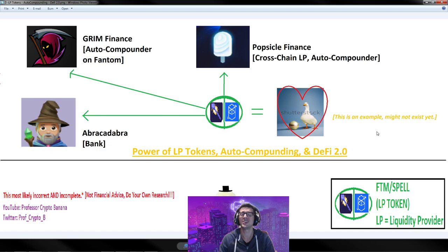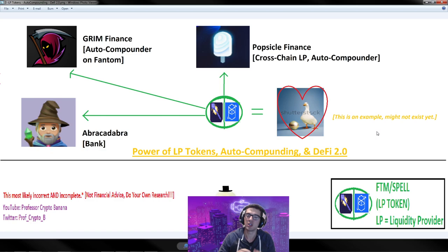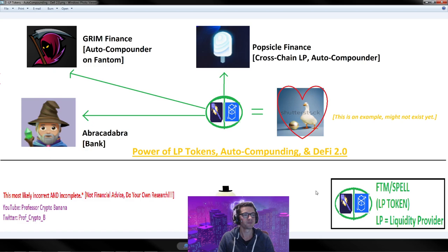In previous videos, I talked about LP tokens. We're talking about DeFi, LP tokens, all that. If you're not familiar with it, just sit back, don't worry about it. Just take a little information. Whatever is beneficial, cool. This is just to give a basic overview.